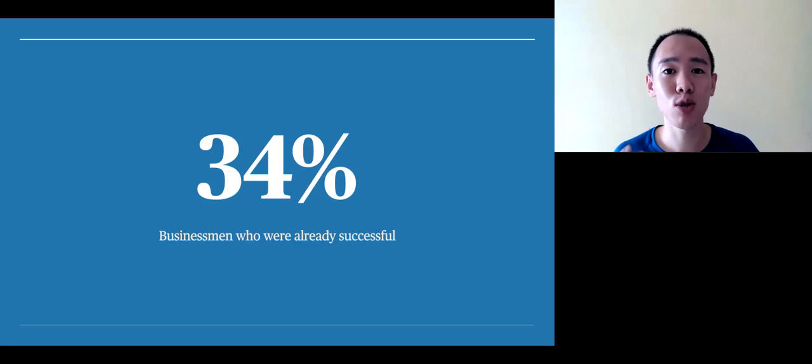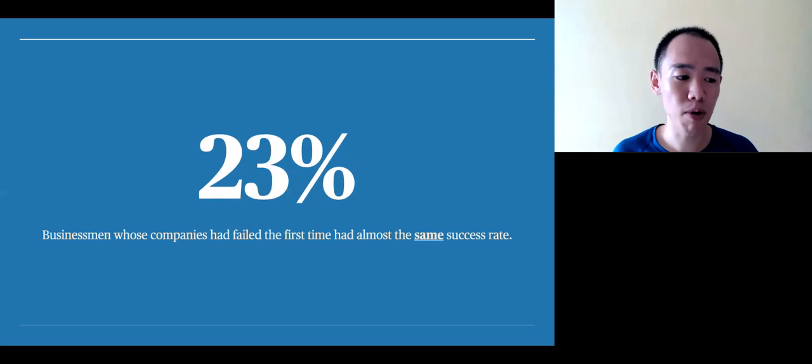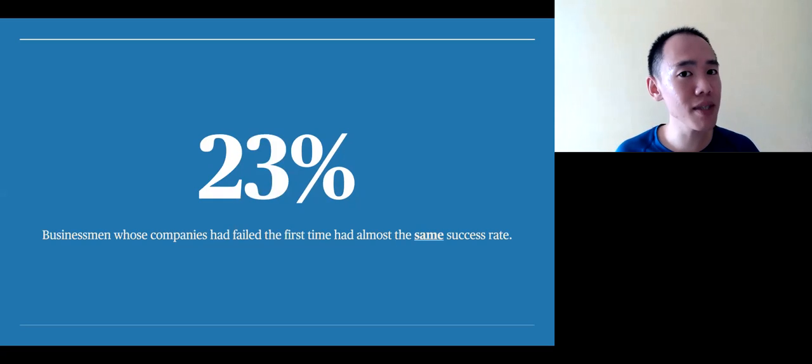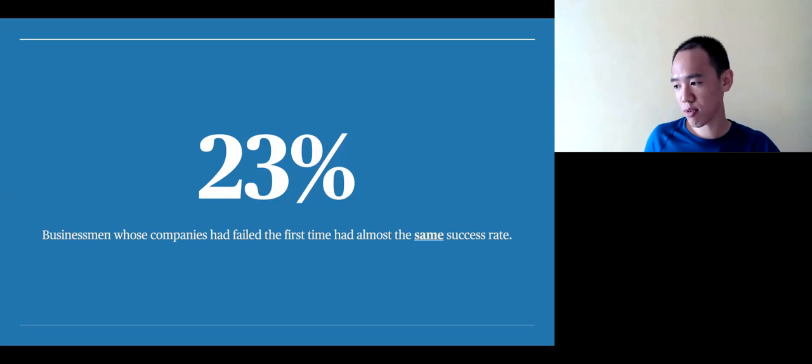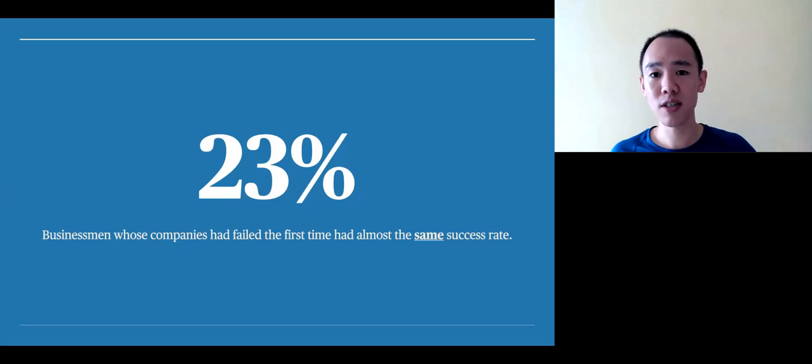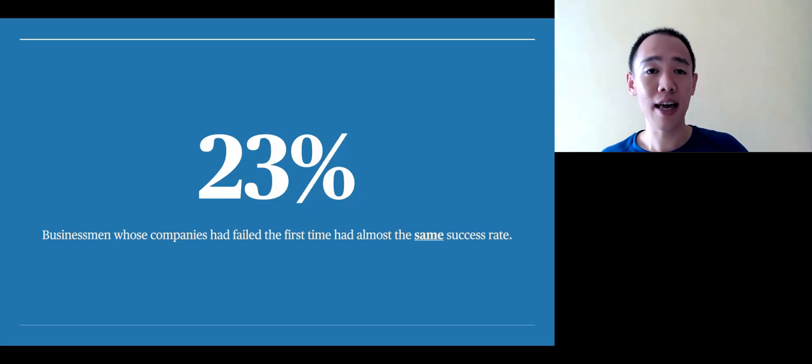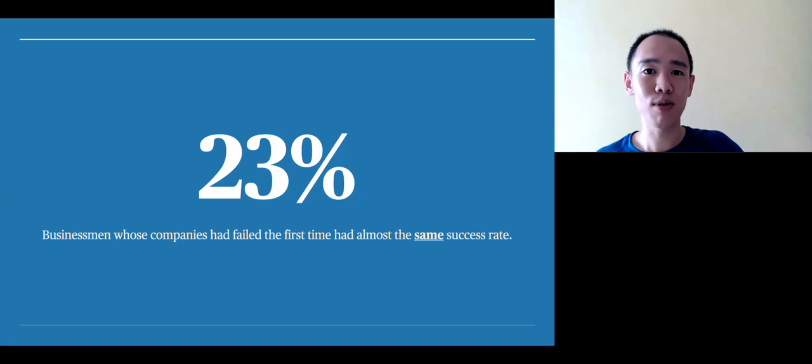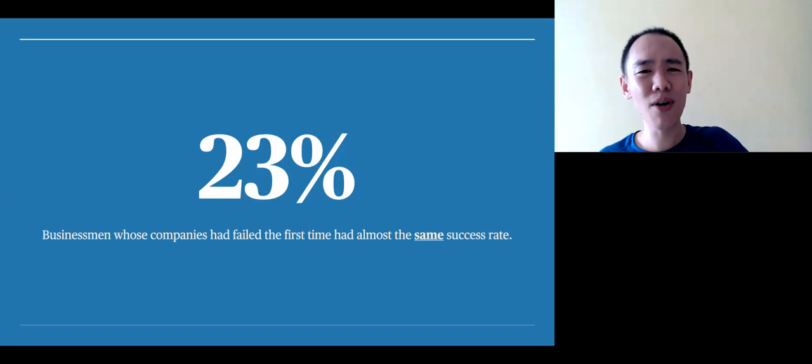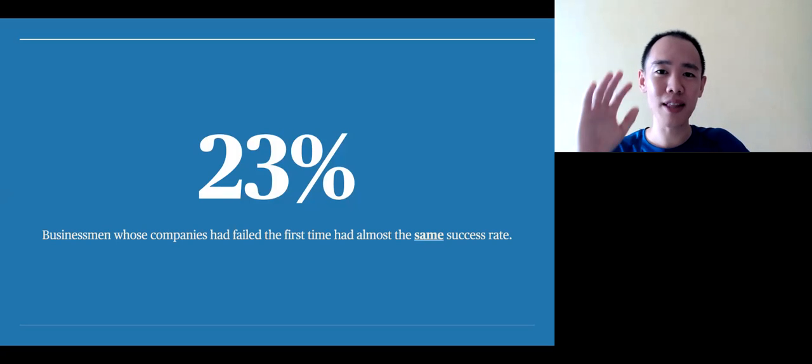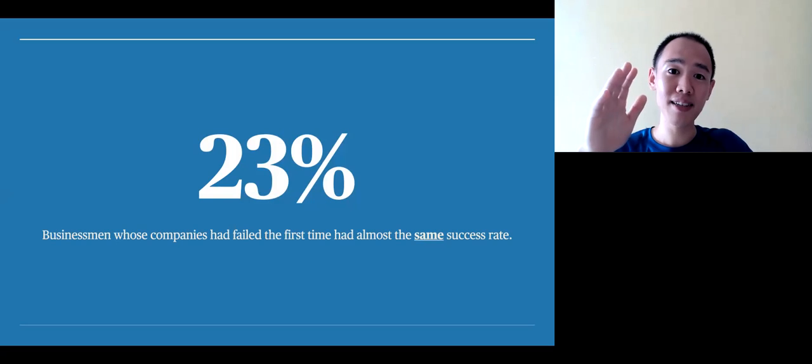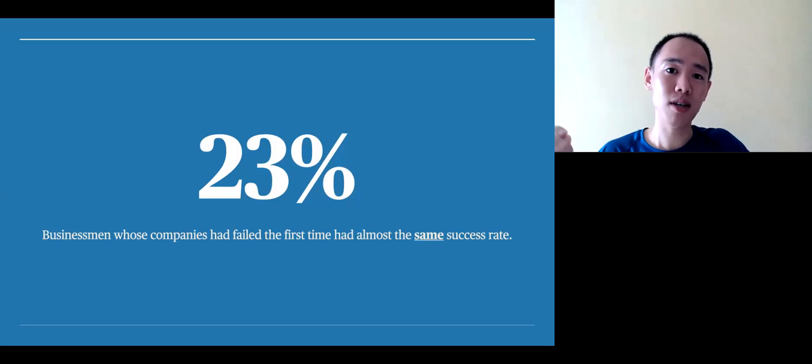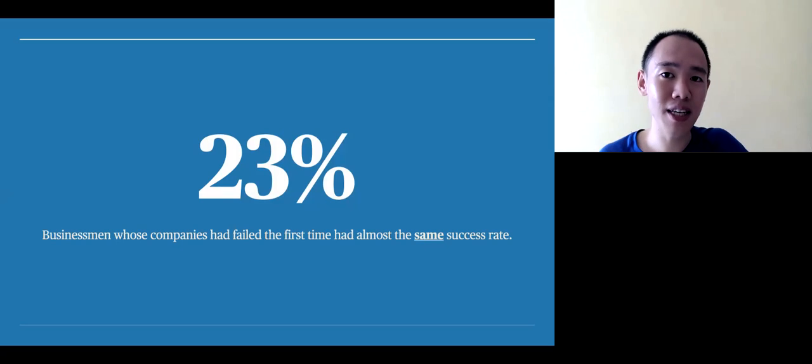He found that 34% of businesses run by businessmen who were already successful in their first business took off and were profitable. But businessmen whose companies had failed the first time had almost the same success rate as those that had never had the experience at 23%. So it's not necessarily so that failing leads to more success. Instead, you might not necessarily learn from that.